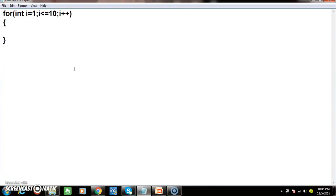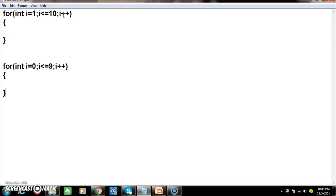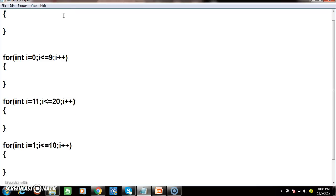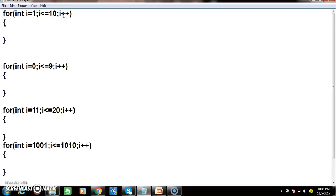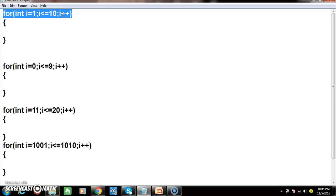If you want to rotate the for loop ten times, you can write: for int i = 1, i <= 10, i++ (first to tenth). Or: for int i = 0, i <= 9, i++ — also ten times. Or: for int i = 11, i <= 20 — also ten times. Or: for int i = 1001, i <= 1010 — also ten times. The starting number can be anything; what matters is that the loop rotates the required number of times.